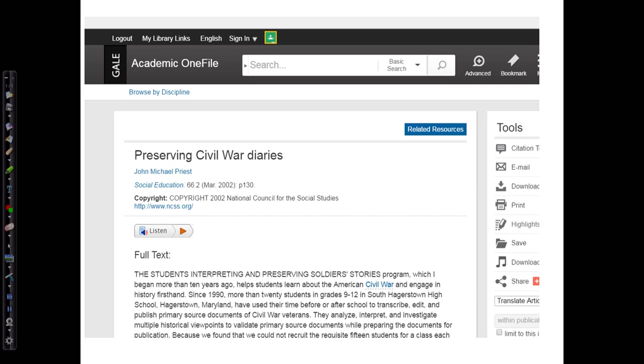Here's the beginning of the article. Let's talk about titles for a minute because we have three titles going on. We have the article title, the journal title, and the database title. The article title, Preserving Civil War Diaries, would be the title of source. It's the most specific, detailed name for our resource.